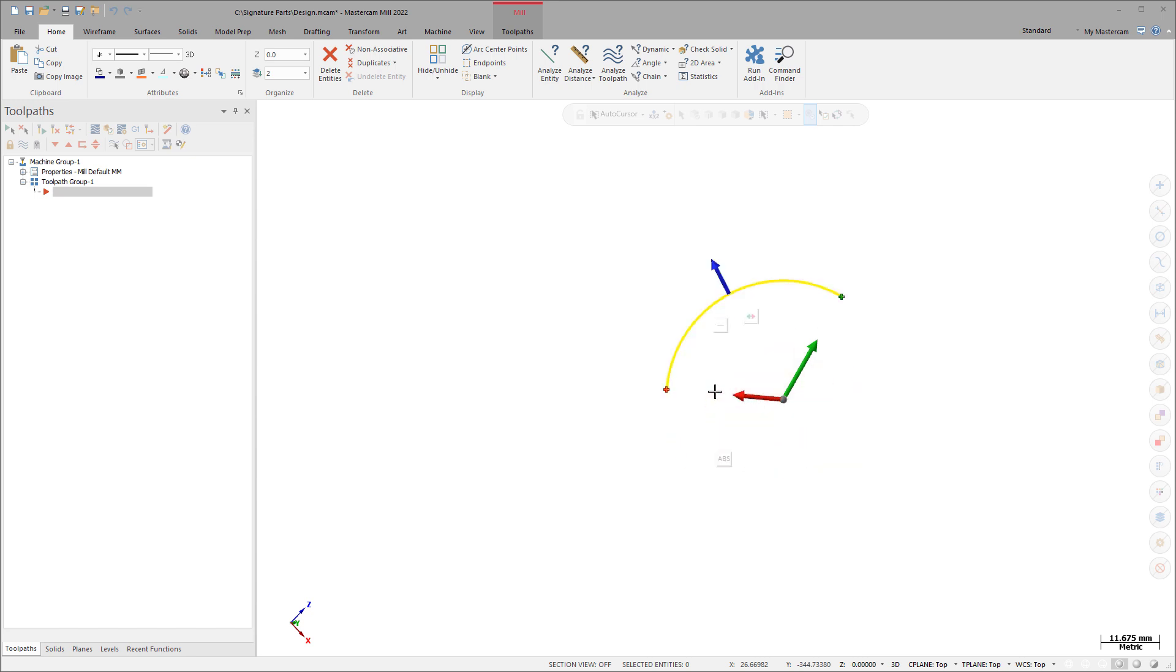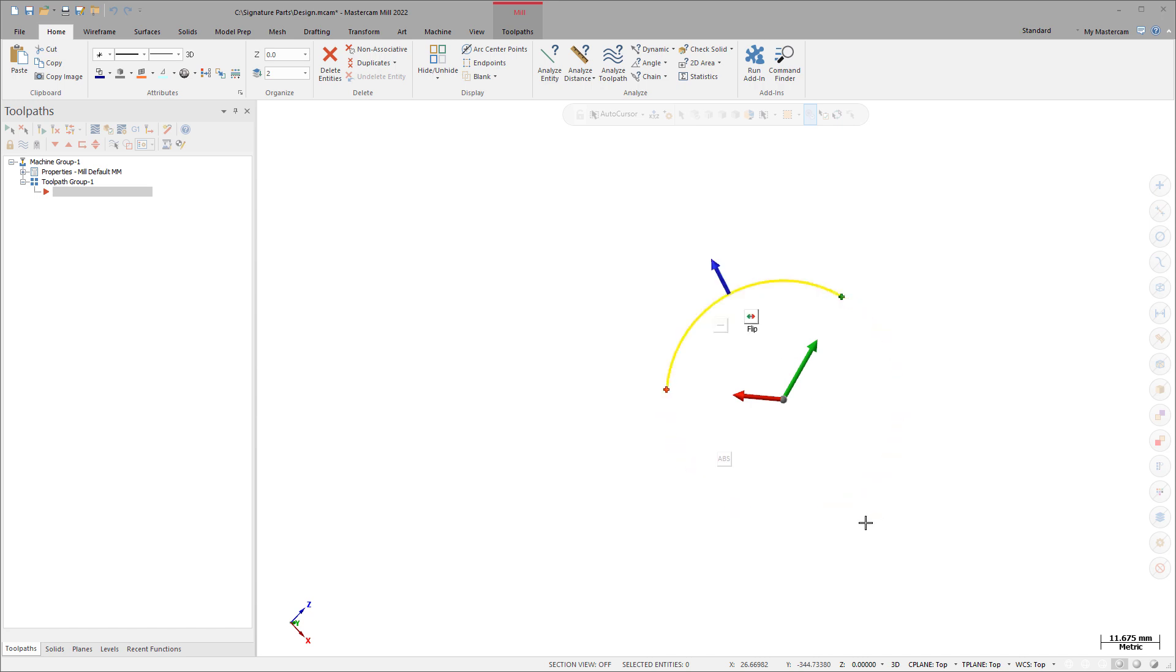Arcs have two mode buttons in addition to the move copy button. Use the flip button to invert the arc to display its complement. Use the absolute relative button to toggle the display of the sweep angle value between its absolute and relative values.